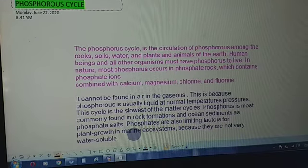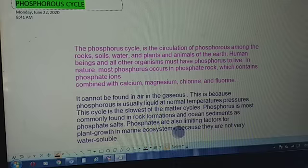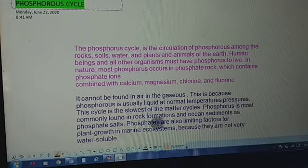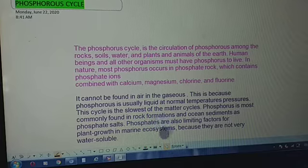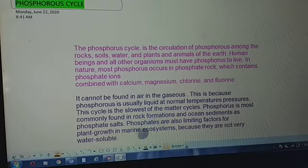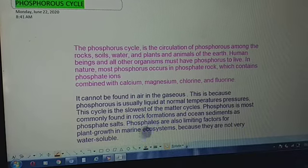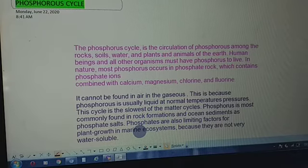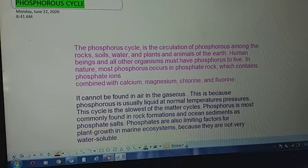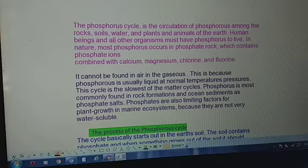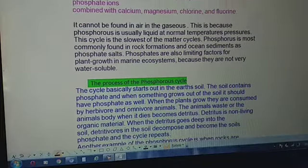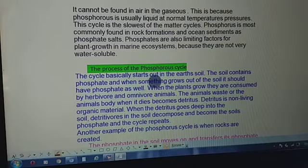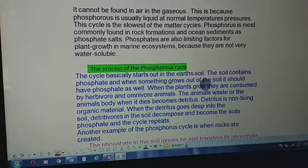This cycle is the slowest of all matter cycles. Phosphorus is most commonly found in rock formations and ocean sediments as phosphate salts. Phosphates are also a limiting factor for plant growth in marine ecosystems because of their low water solubility — these phosphates are not very soluble in water.